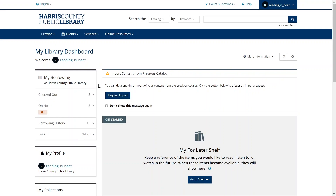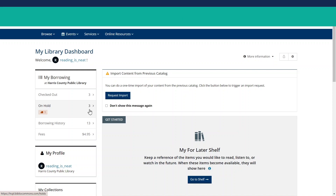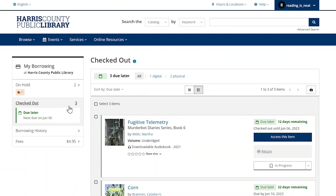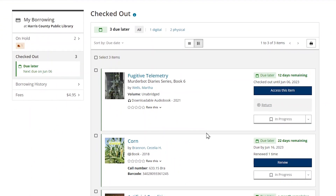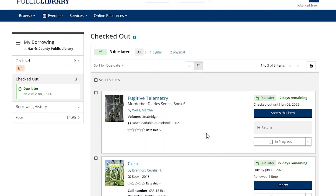The My Borrowing menu lets you see at a glance how many items you have checked out or on hold. To see your checked out items, click the Checked Out option. This page shows all of the physical and digital items that you currently have checked out, with the due date to the right of each item. On this page, you can access and return your digital items, add items to your private shelves, and you can also renew your physical items.